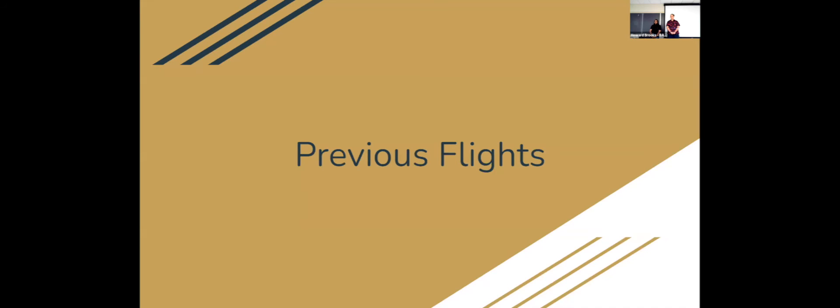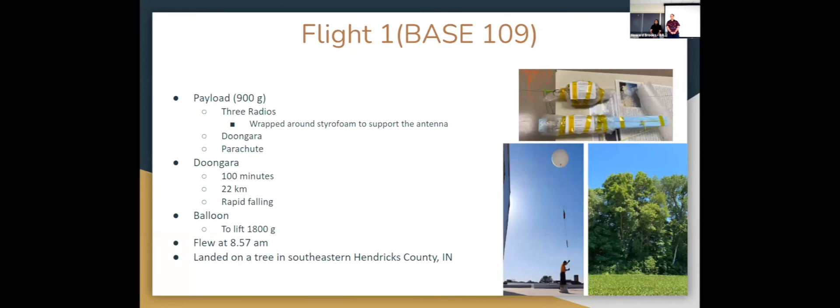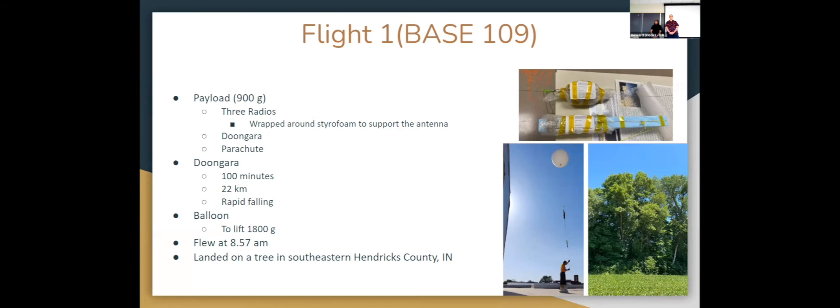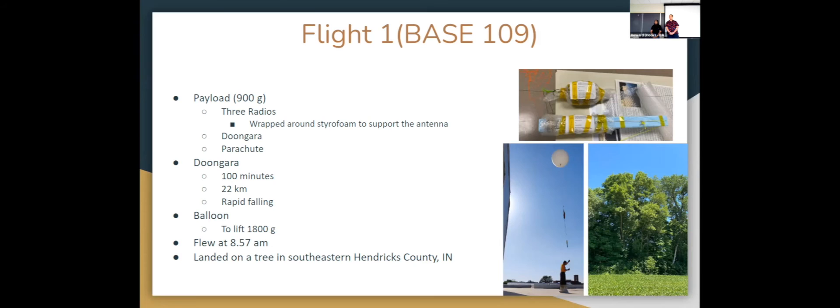So far during the summer we have done three BASE flights. The first one is BASE 109. Our total payload mass was 900 grams. We used three radios and we wrapped our antenna on styrofoam for extra support. We used the Doongara device for the flight and a parachute. The Doongara was programmed to be triggered after 100 minutes at 22 kilometer altitude and for rapid falling. The balloon was filled to be able to lift 1,800 grams. We flew at 8:75 in the morning and around noon we landed on a tree. You cannot see properly, but that's the tree where it landed at the very top. It's a very tall tree.